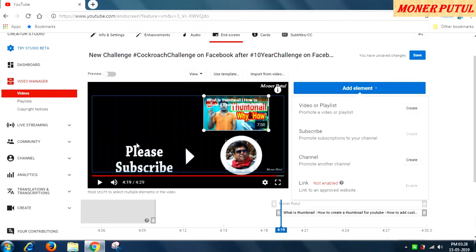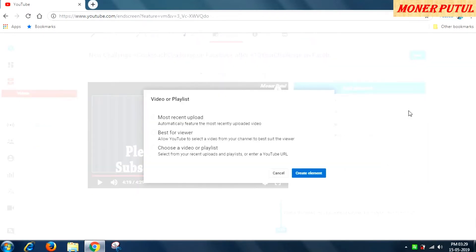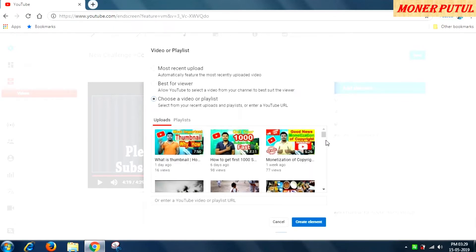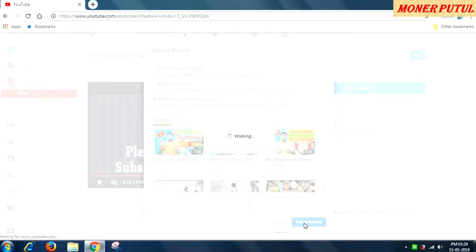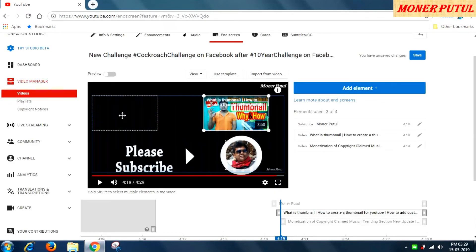You can add a maximum of 4 elements, but I will add only 3 because I already have a subscribe option. I am promoting myself here. I will add one more video — this one has 77 views, this one has 98 views, so this one with fewer views I will also promote. As soon as I click, it appears on my screen and I can drag it into position.